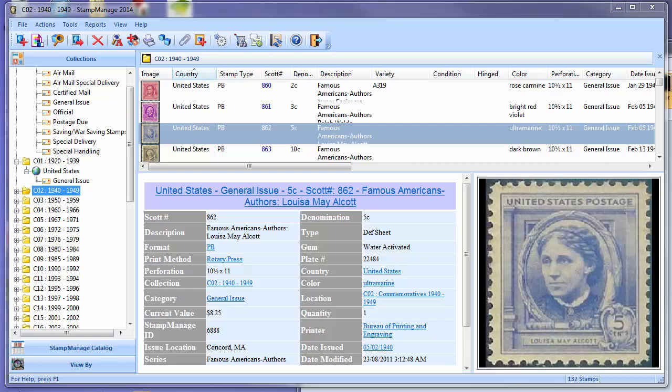One of the more common questions we've gotten is from First Day Cover, or FDC collectors. The question is usually something like: I only collect FDCs, or I have a large collection of First Day Covers, and I'd like to know if Stampmanage can help me inventory my collection. The answer to that question is yes, and the purpose of this video is to show you the FDC-related features in Stampmanage.